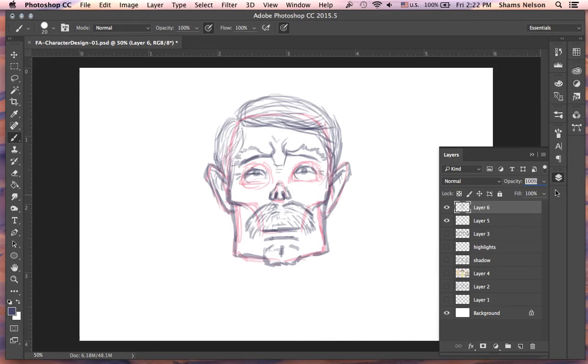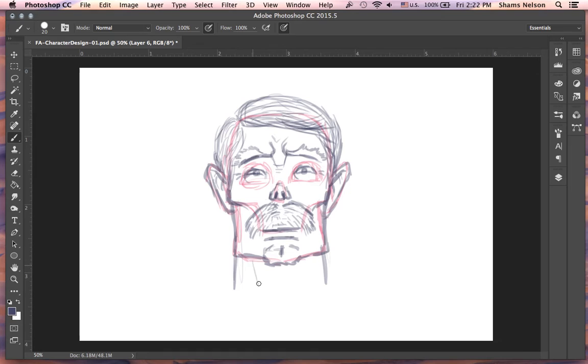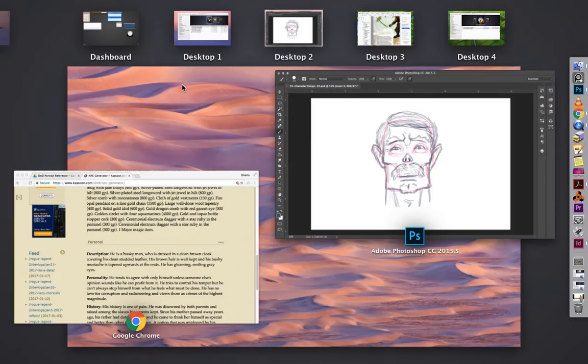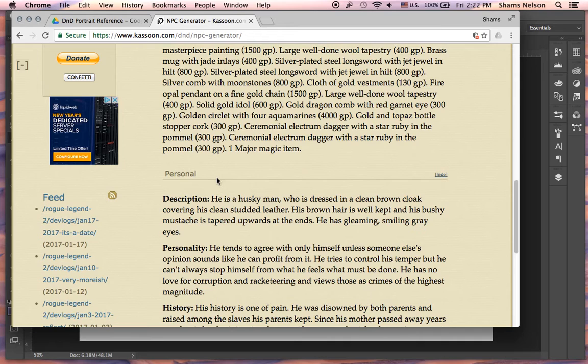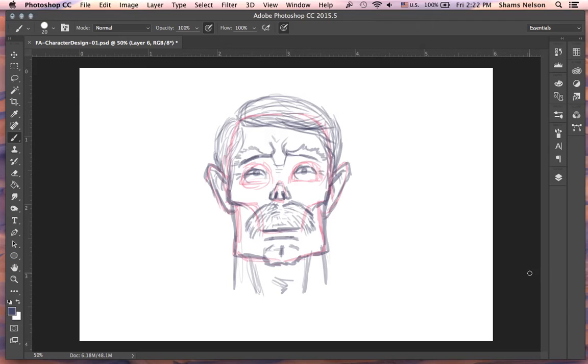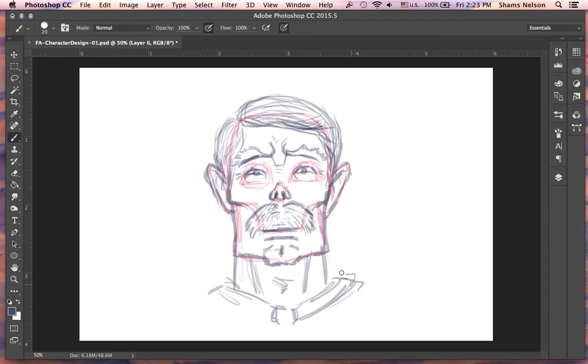Let's go ahead and give him a neck. And he's got his clean studded leather and clean brown cloak. So you'll probably only really see his cloak.